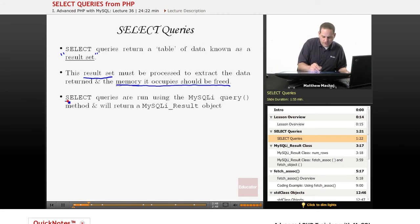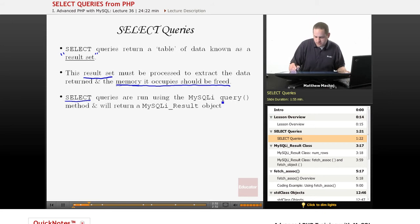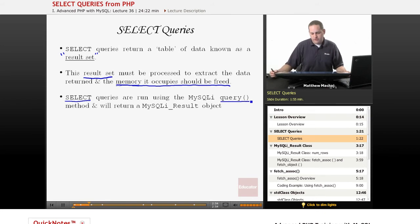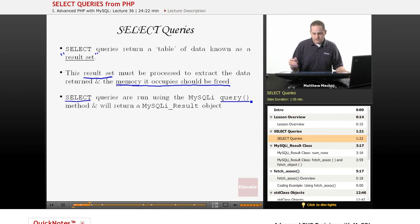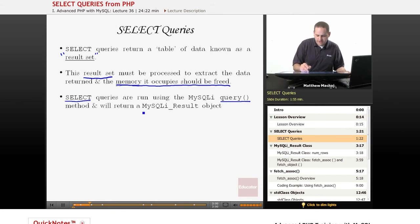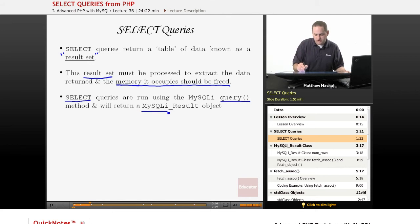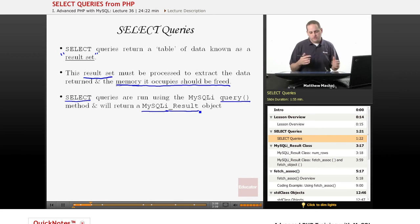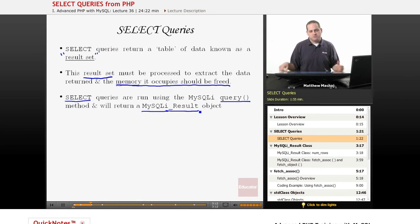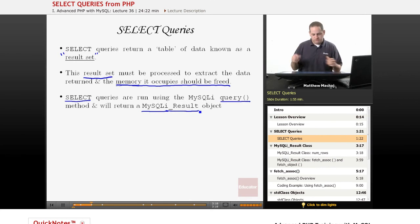SELECT queries are run in the same way that we learned how to run INSERT queries. You simply run them using the query method of our MySQLi object. The difference is that when you run a SELECT query, assuming the query was successful (if not, it returns false), it's going to return a result set in the form of this new object we're going to learn about called MySQLi_result, which is an object that encapsulates the result set returned from a SELECT query.